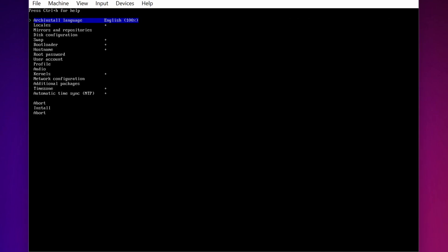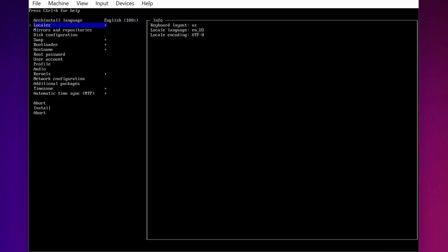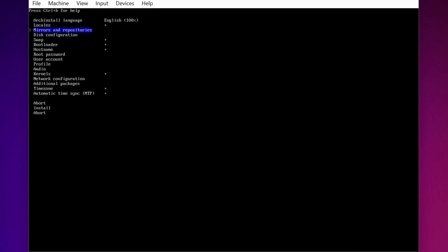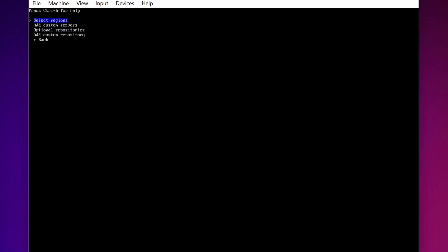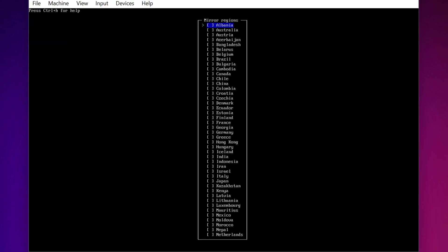Then go to the second option Locals. And from here you have to select your keyboard layout. I am good with the default. Then go to Mirrors and Repository, then press Enter on Select Regions and from here select your region. I am going to select Bangladesh.